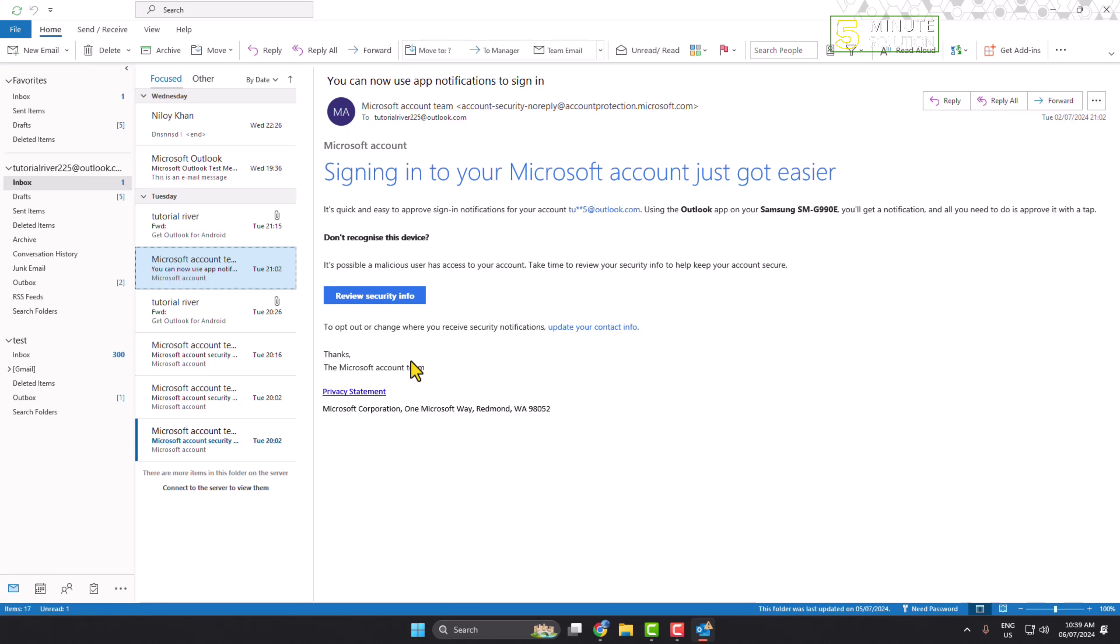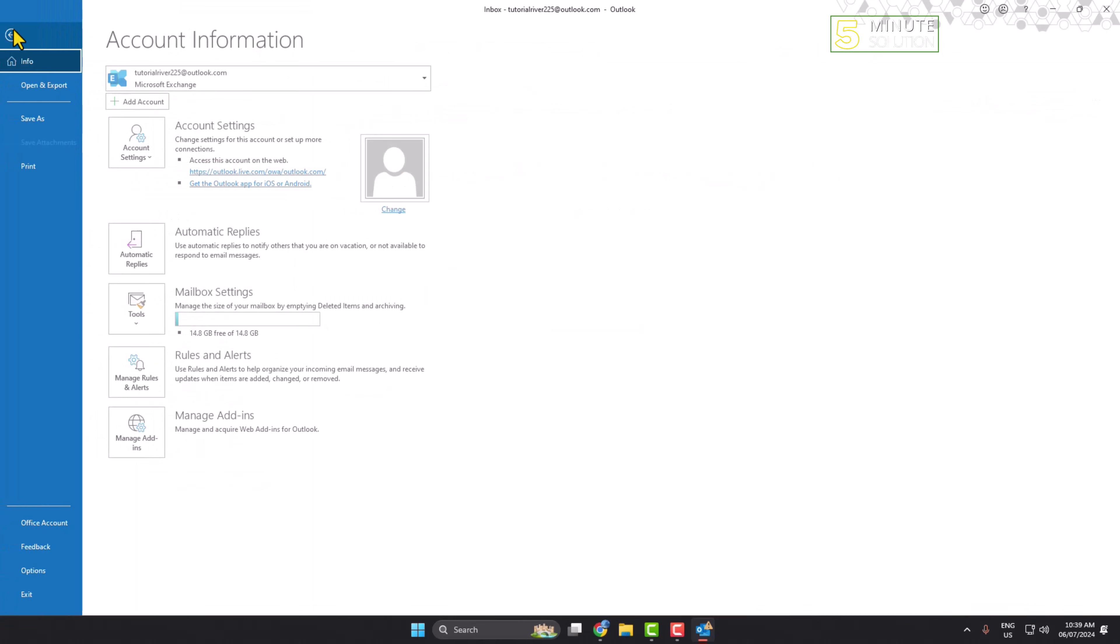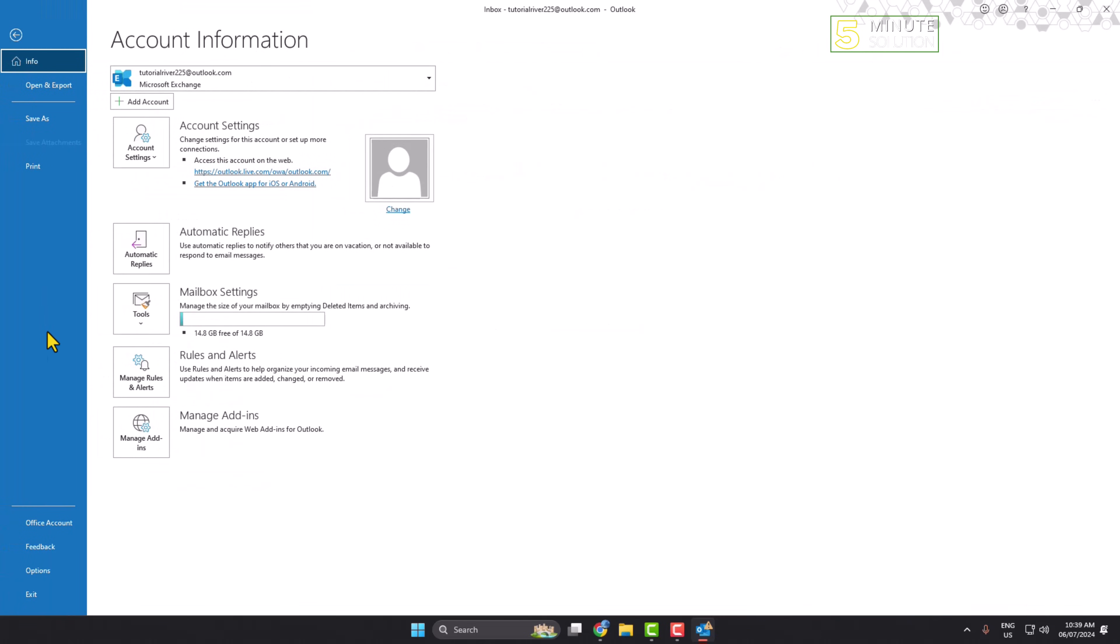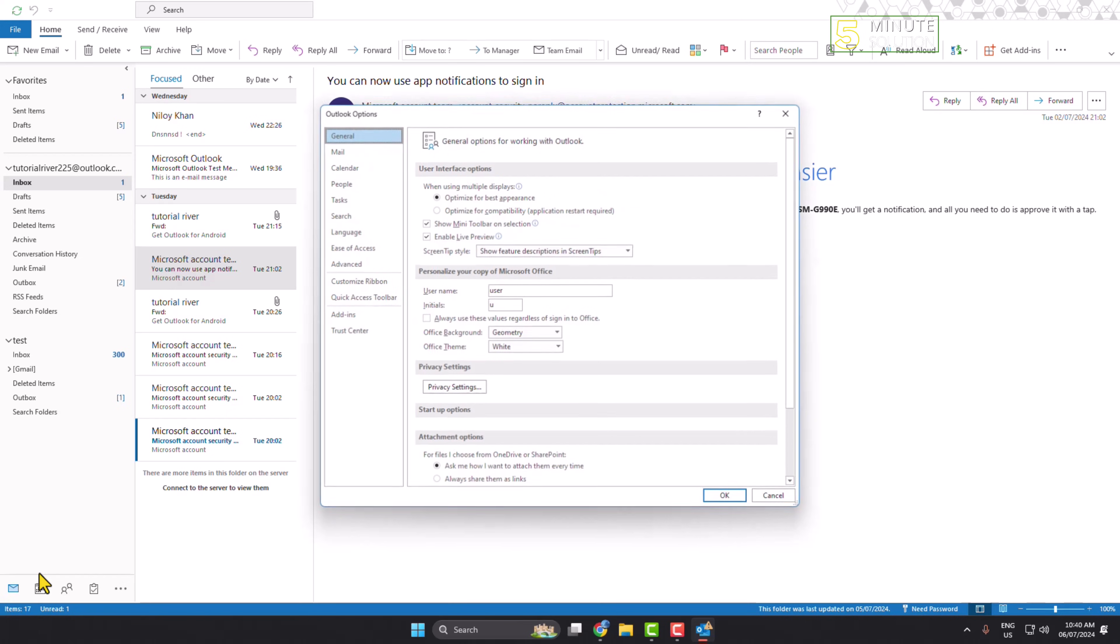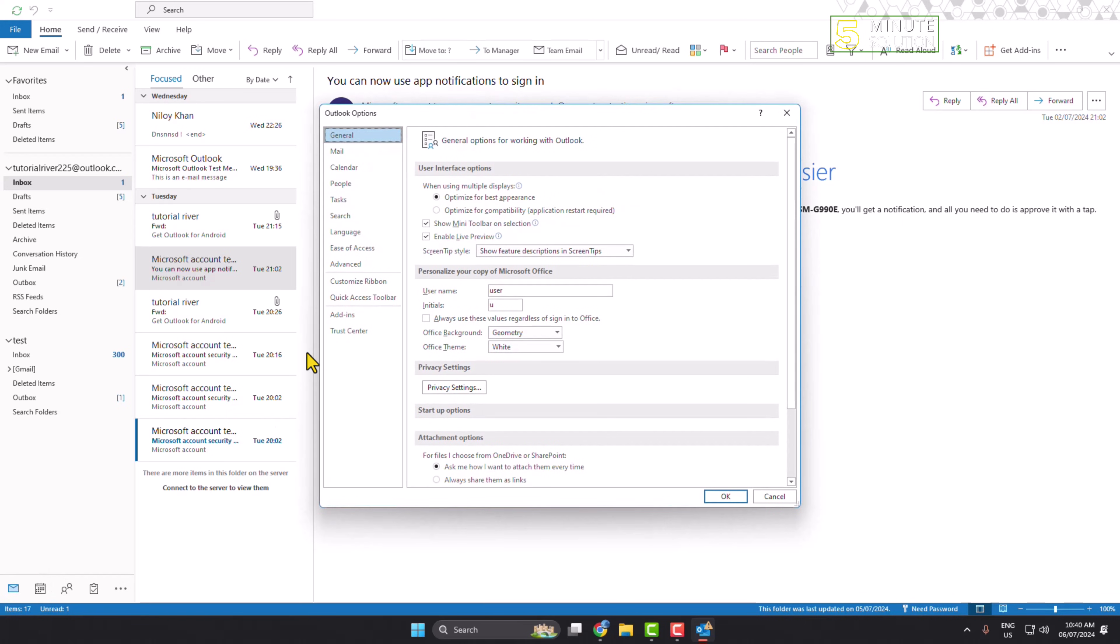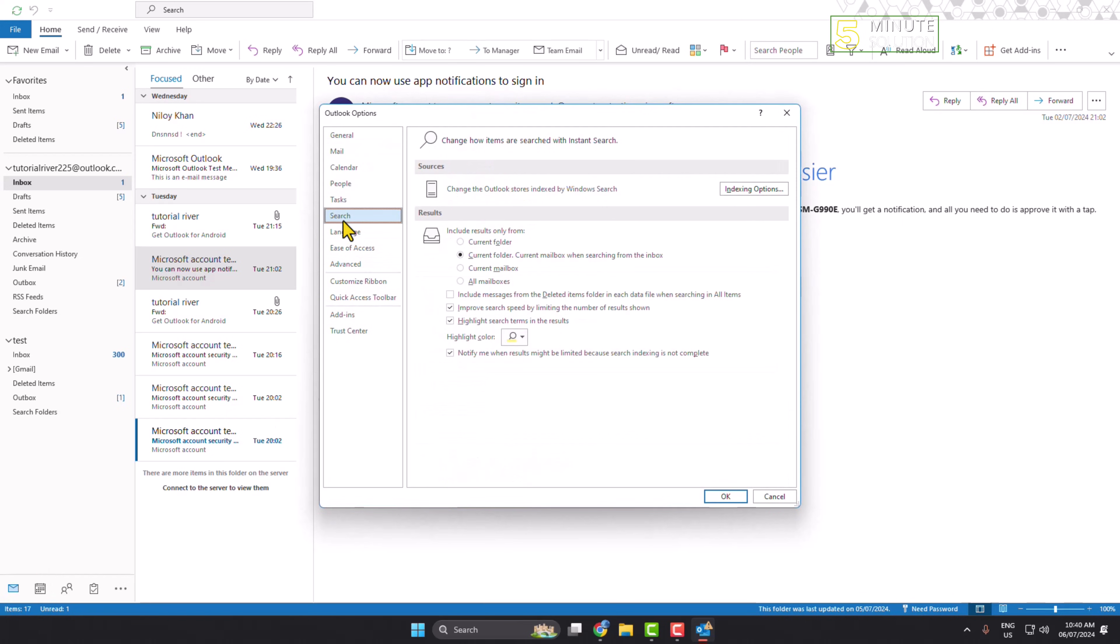For the first method, click on File and click on Options. Then select Search, and under Results, include results only from - here you have to select All Mailboxes.